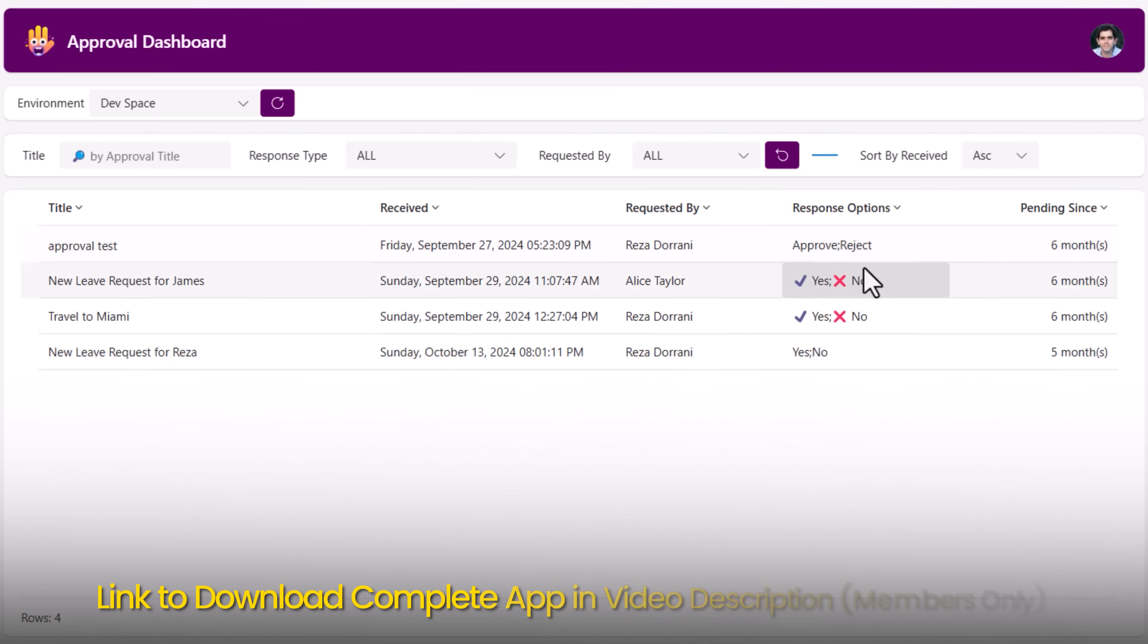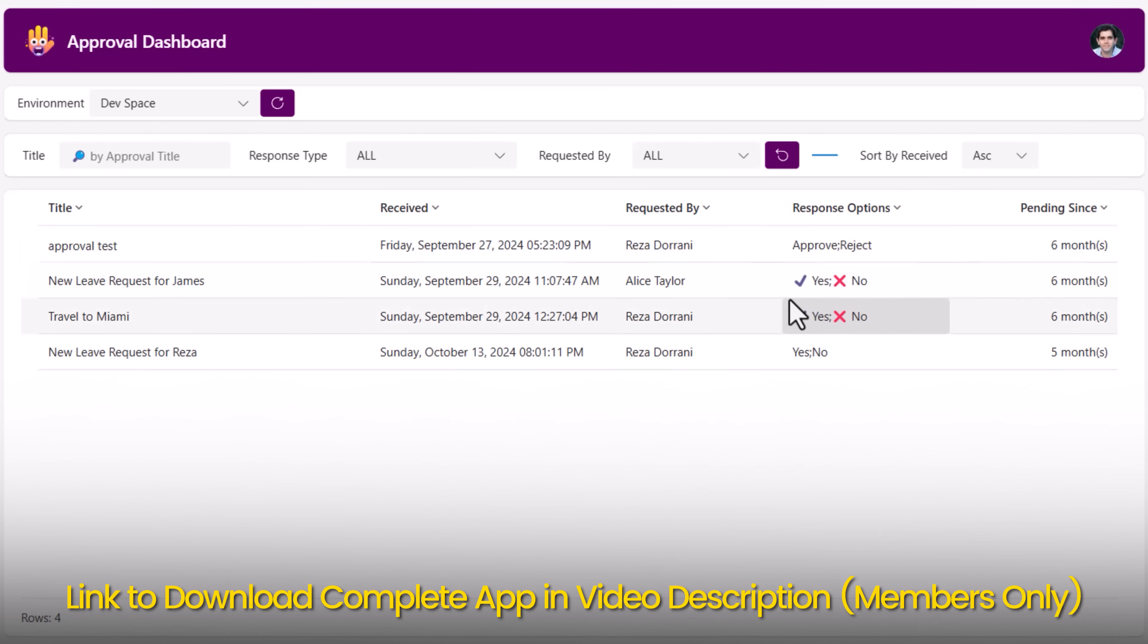There are different types of response options based upon the type of the approval that the user has selected and assigned to me.